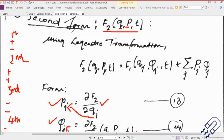If we remember the generating function from the first part of this unit, we said that there are basically four forms of the generating function: small q capital Q, small q capital P, small p capital P, and then small p capital Q. Those are the four forms that we had.